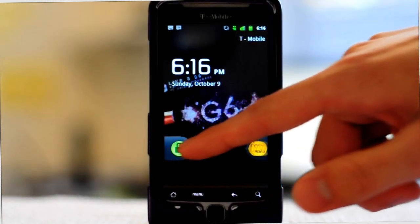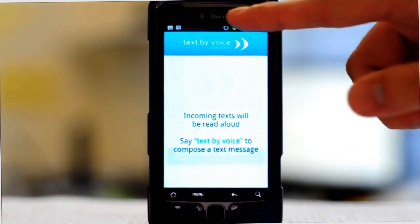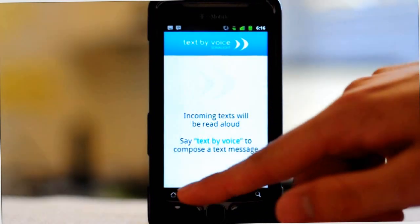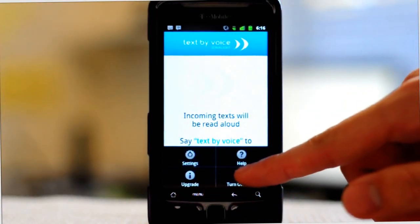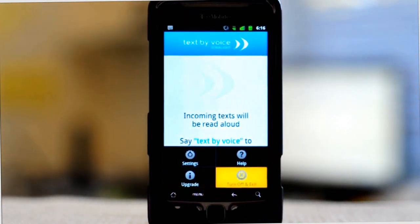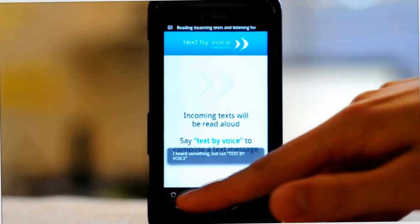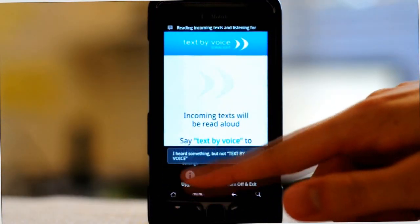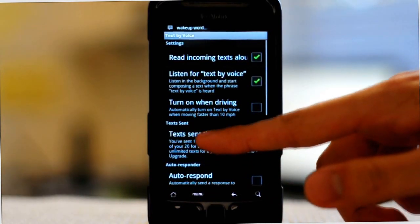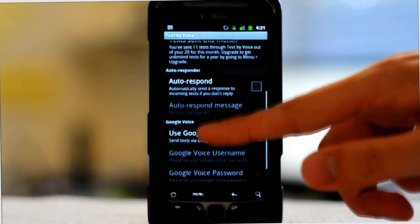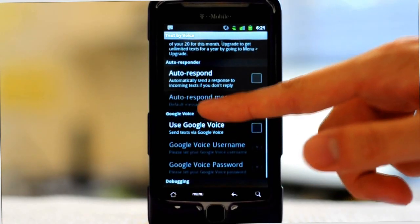Finally, to turn the application off, open up the application, go to menu, and then turn off and exit. Our app also lets you do things like have it turn on automatically when you start driving, send an autoresponder message, and send text through Google Voice.